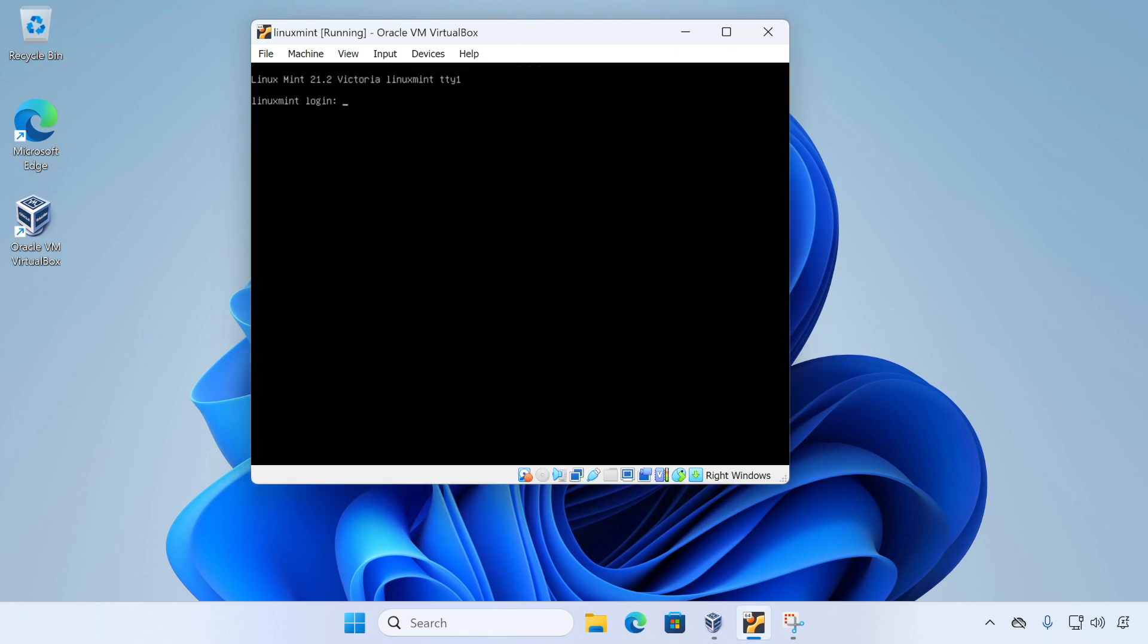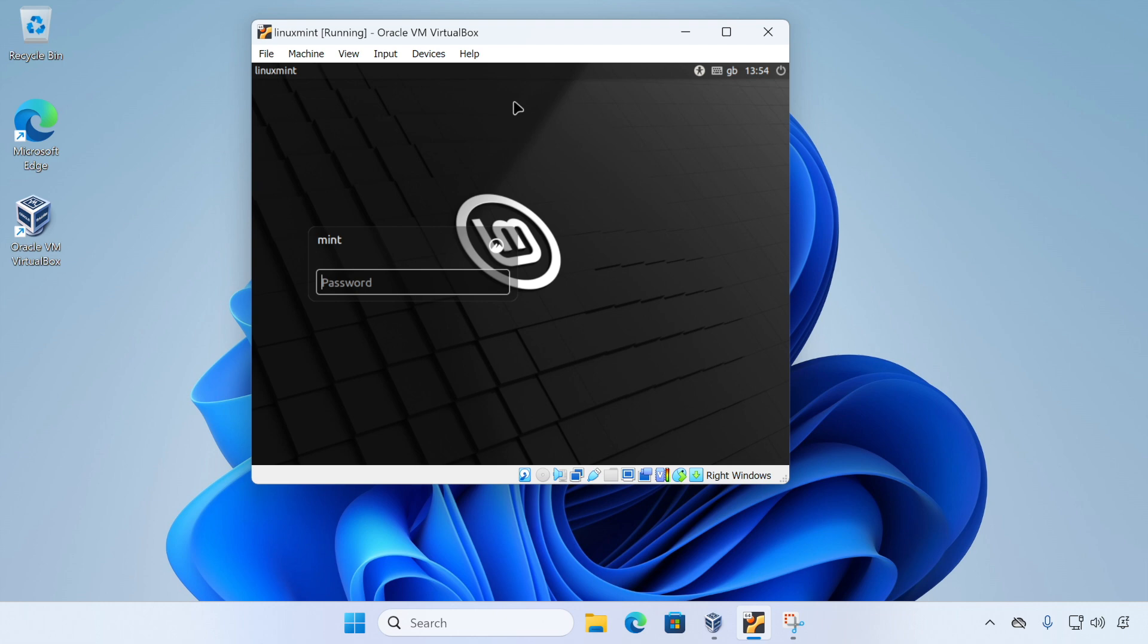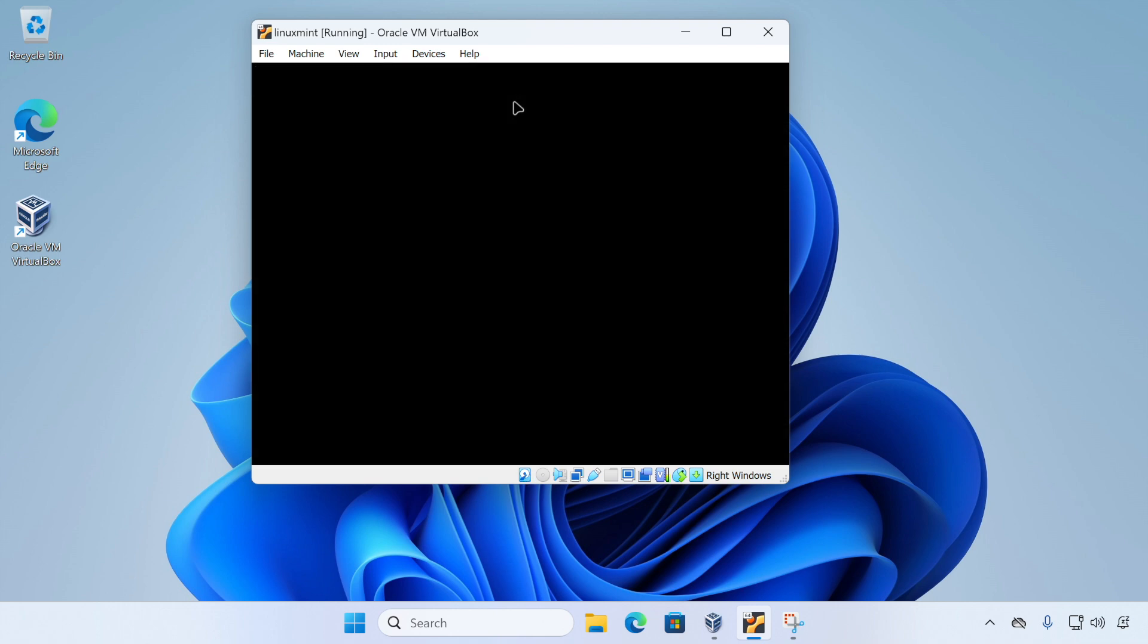Now with the setup complete and the virtual machine rebooted, we're now at the login screen of our new Linux Mint virtual machine. So let's log in for the first time. We just need to enter our password here and press enter.